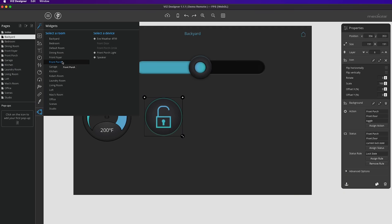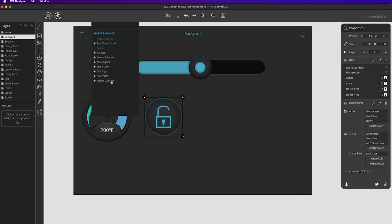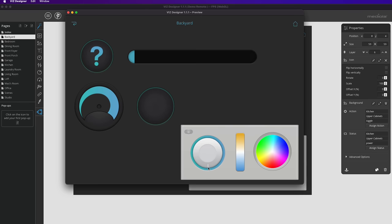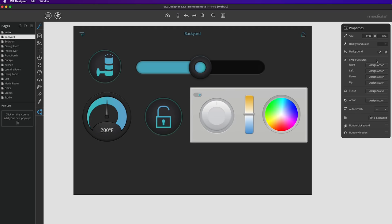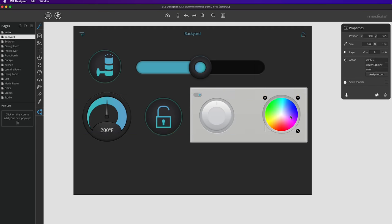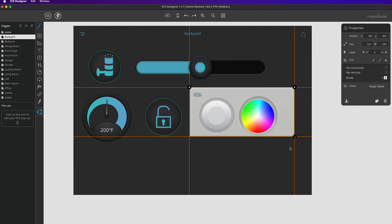In addition to individual elements, they've also included widgets with pre-designed layout templates for many accessories. You can look through all your accessories and choose a widget for, say, your light strip, add it to your page, and it's already configured to control the power, brightness, temperature, and color of that light strip. You can even disband the widget and remove certain parts you might not want while still using the rest.